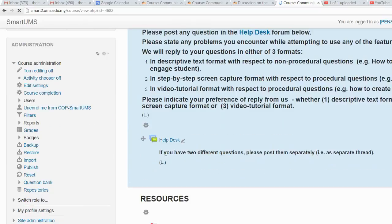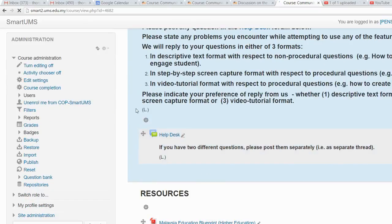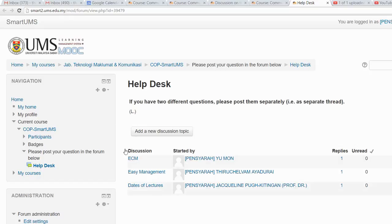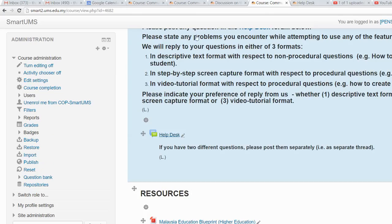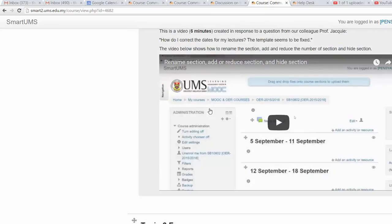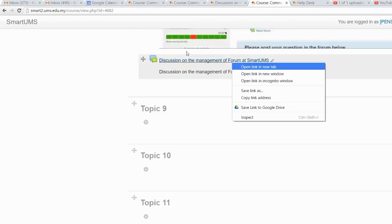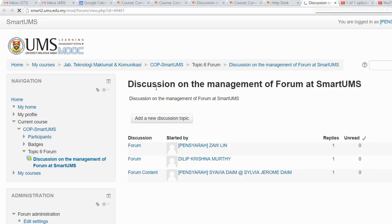Now if you open the Helpdesk forum, you can see the three topics are gone. And if you go to the forum management forum we created, you now have those three topics that were moved from the Helpdesk.